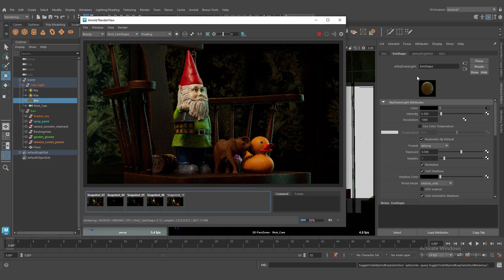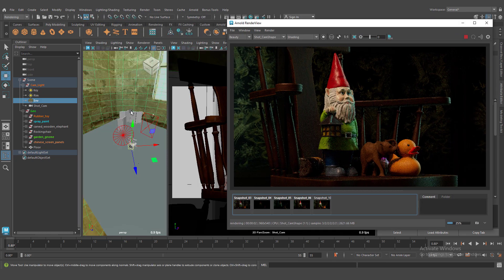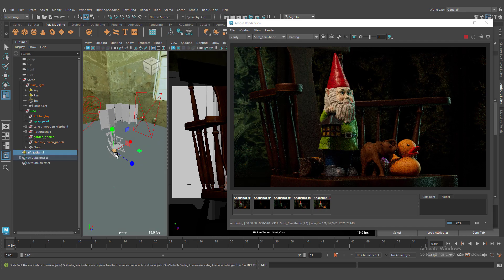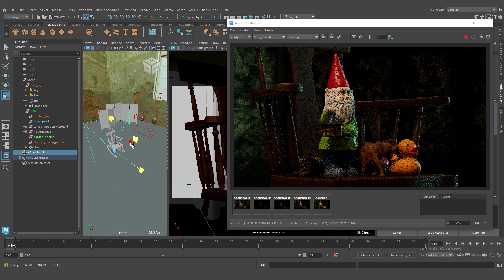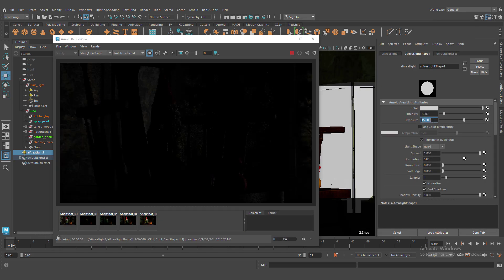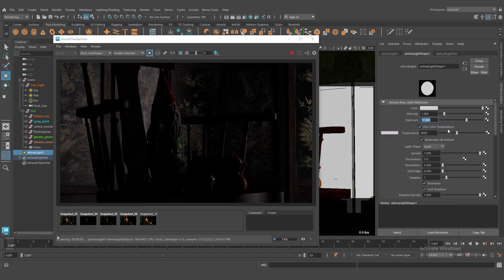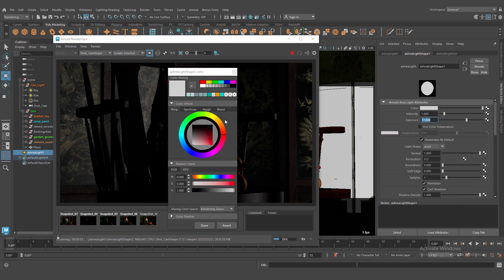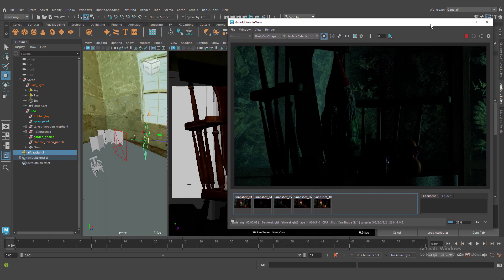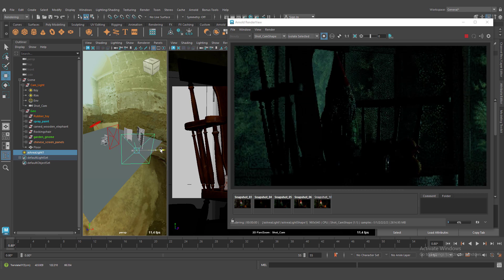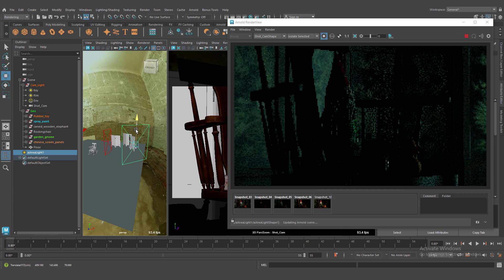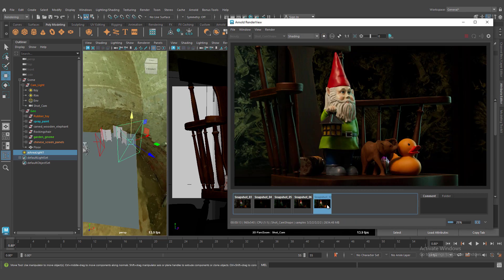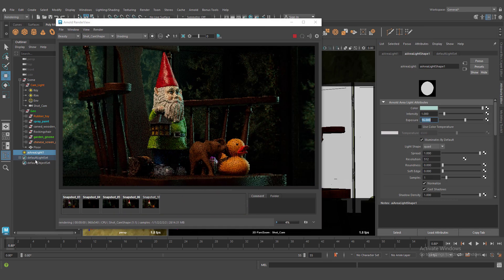This is our HDRI. Let's create area light and fill our background, because it's too dark right now. Isolate, select our light and fill our background a little. We need very soft light and we don't need very harsh lighting. It's too much right now. You can see. Let's down our exposure.